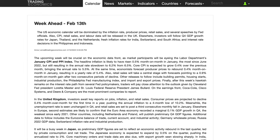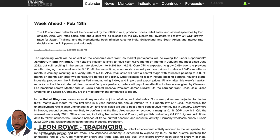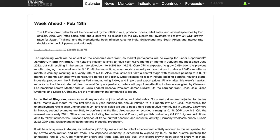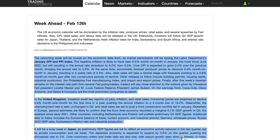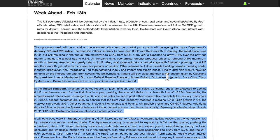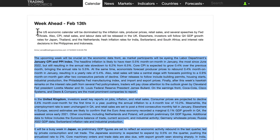Hi, my name is Leon Rowe, currency trader and trading coach at Trading180.com. Welcome to this week's supply and demand, S&C Gold fundamental and technical analysis, and getting into the week ahead — the 13th of February. We're looking at the Trading Economics website, tradingeconomics.com, where you can read in-depth analysis of what is expected in the market.